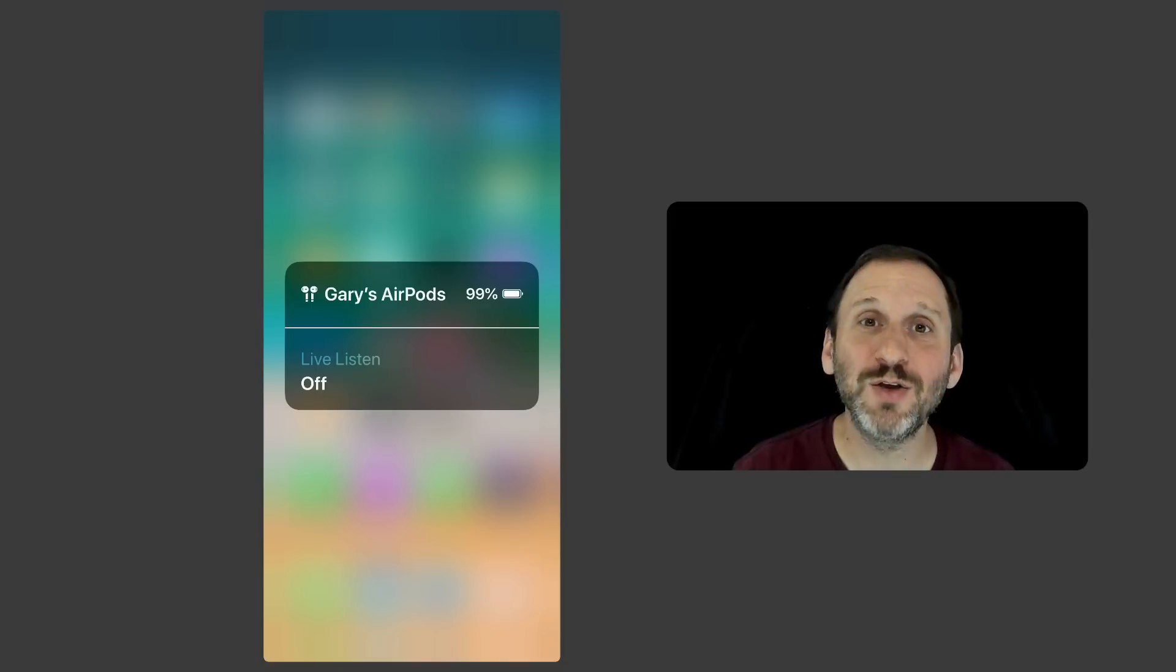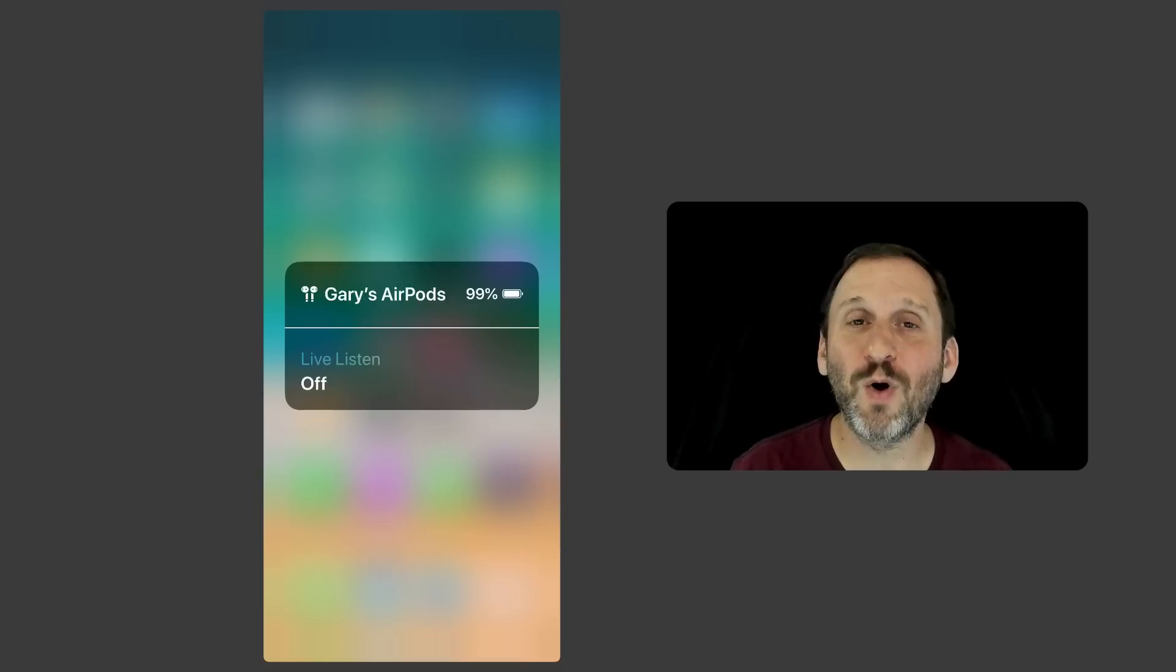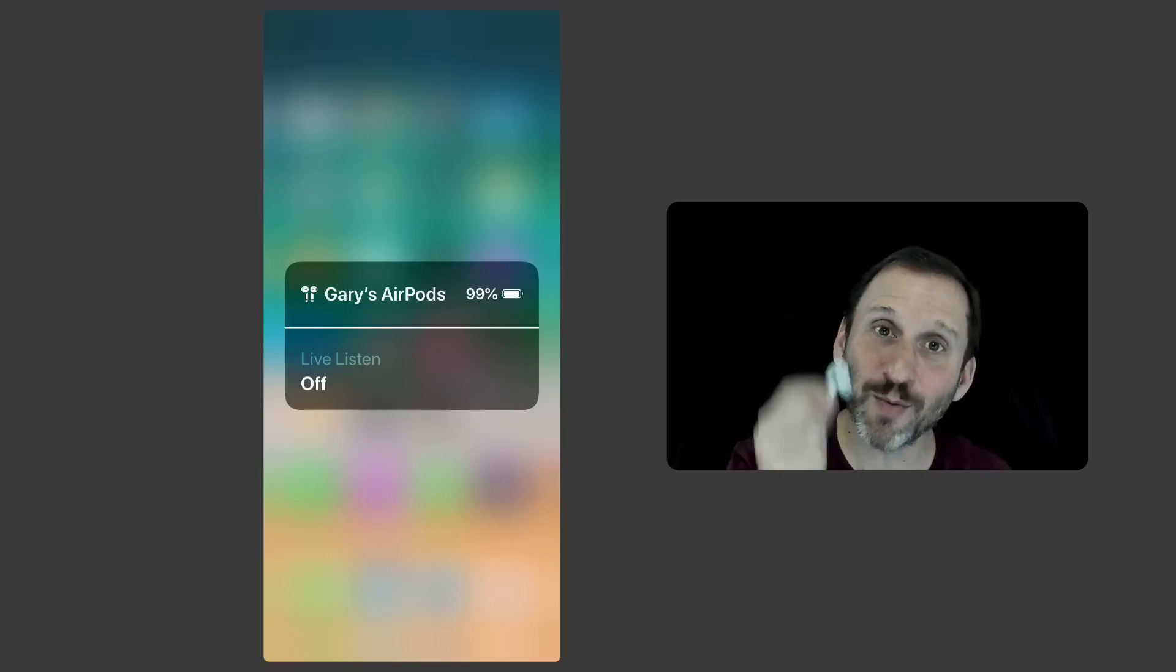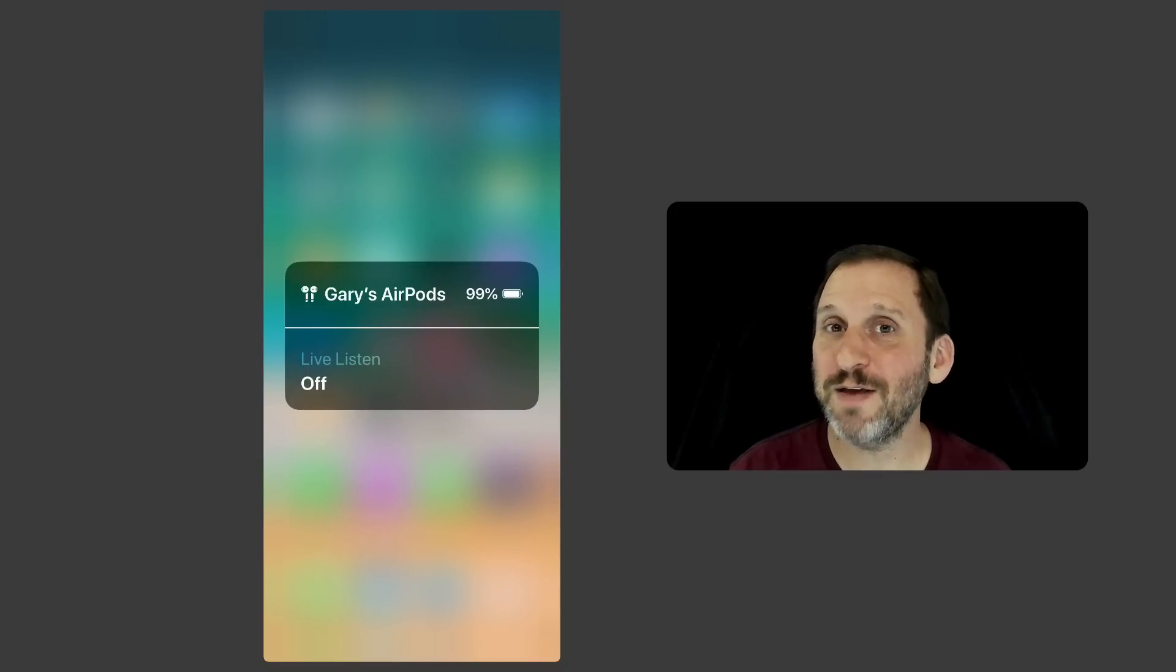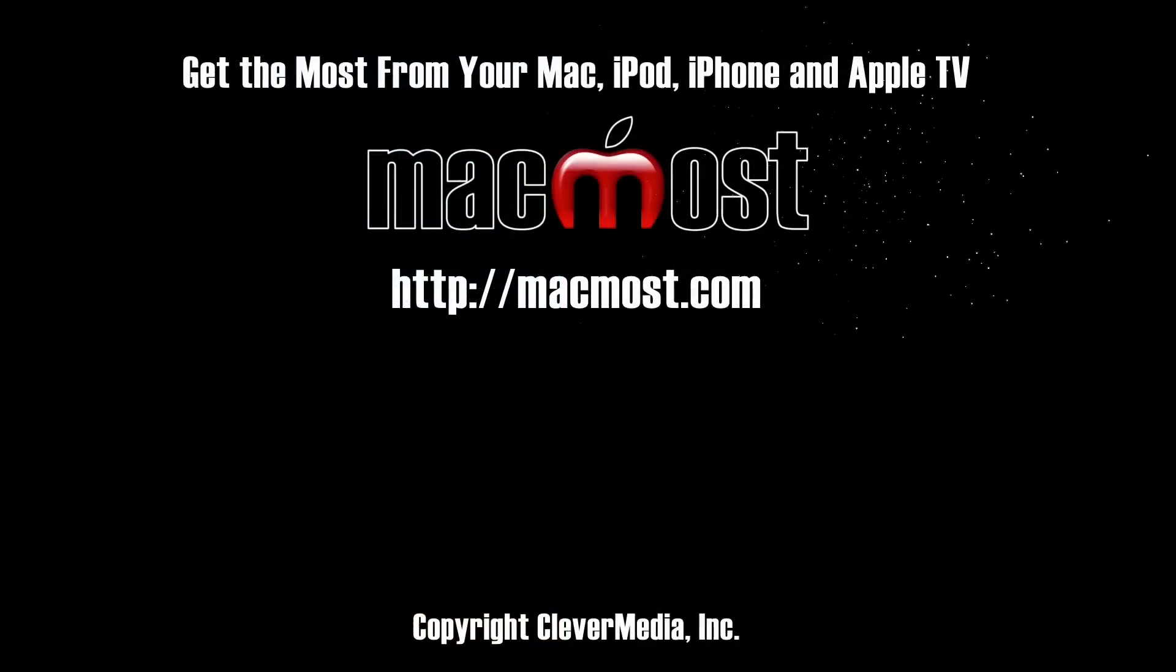So chances are you can continue to hear even when you walk out of the room. Really handy thing if you have AirPods and you have an iPhone. Give it a try and see if it works for you in different situations.